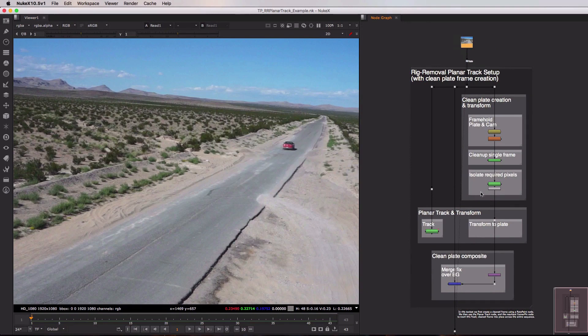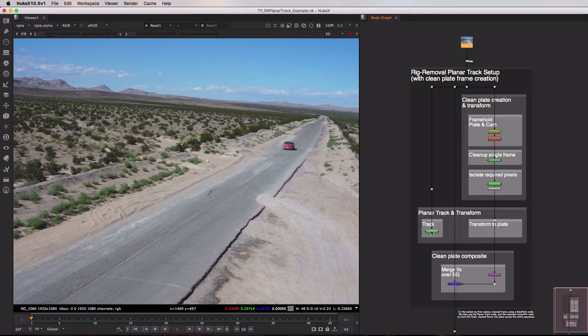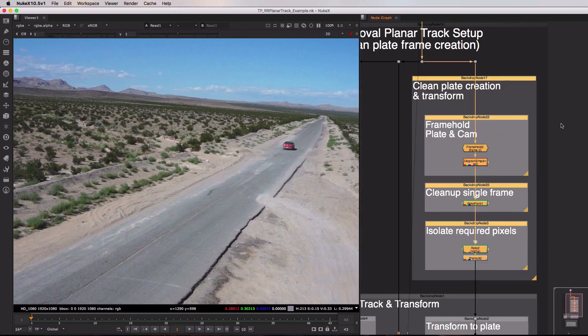In the first part we're going to generate a clean plate inside of Nuke using the first frame of our sequence. In the second section we're going to planar track our plate and then we're going to use that planar track to warp our clean plate into place across the entire shot. And then finally in the bottom section here we're going to merge our clean part of the image over the top of the original plate.